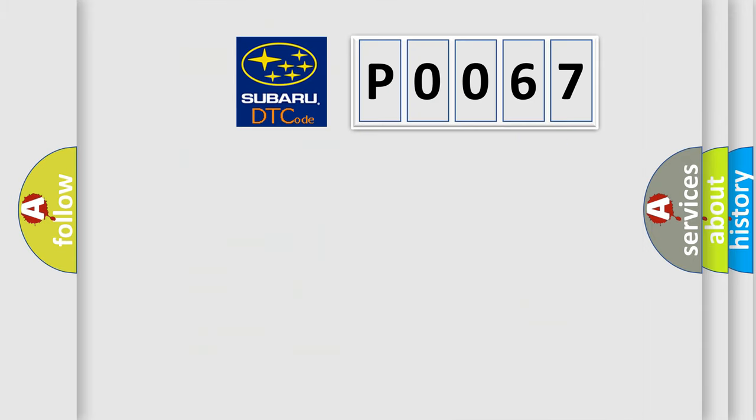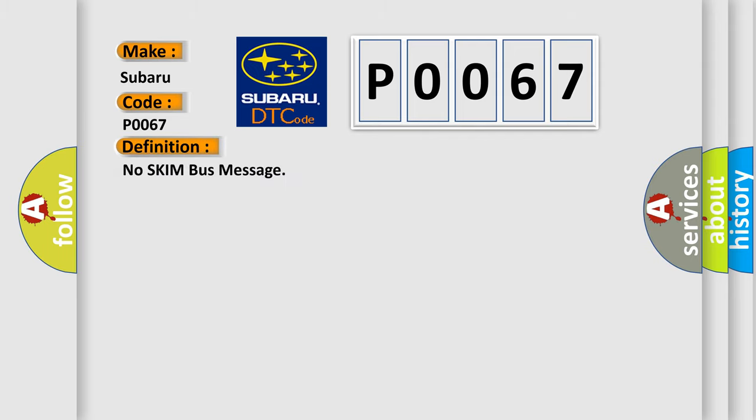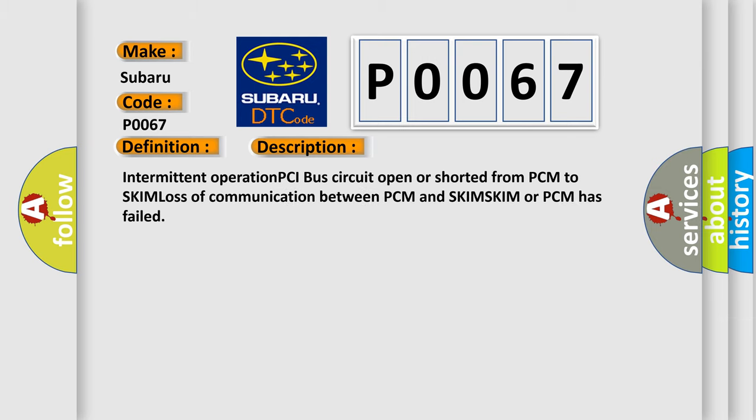So, what does the diagnostic trouble code P0067 interpret specifically for Subaru car manufacturers? The basic definition is No skim bus message. And now this is a short description of this DTC code: Intermittent operation PCI bus circuit open or shorted from PCM to SKIM, Loss of communication between PCM and SKIM, SKIM or PCM has failed.